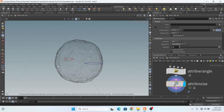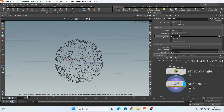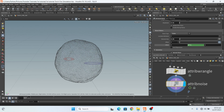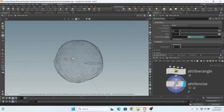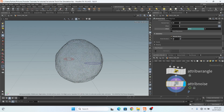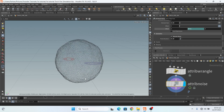Then I add a noise attribute on position. This is my setting: amplitude is 0.1, element size is 0.5, and I also add a little bit of animation on the Y-axis. My animation noise is 0, pulse duration is 0.25, and this is my offset — dollar T multiplied by 2, so it is changing with time.